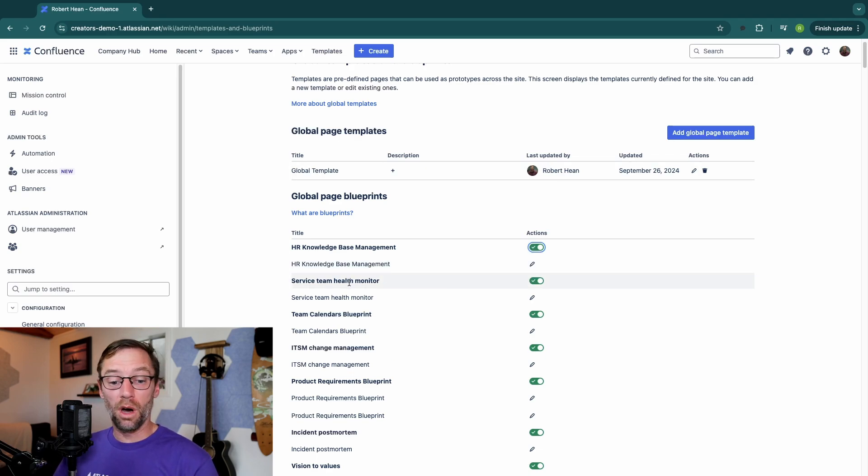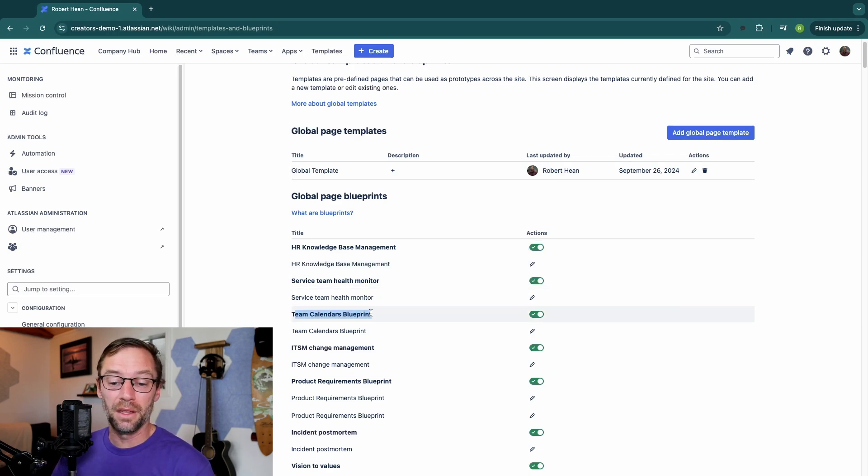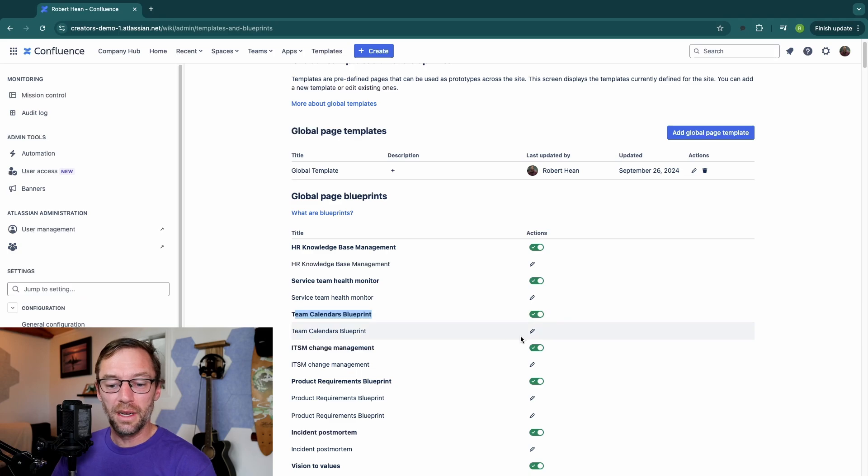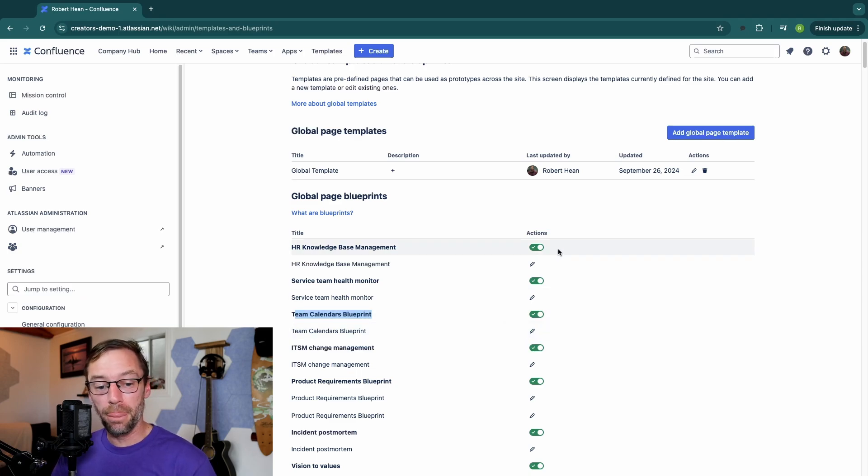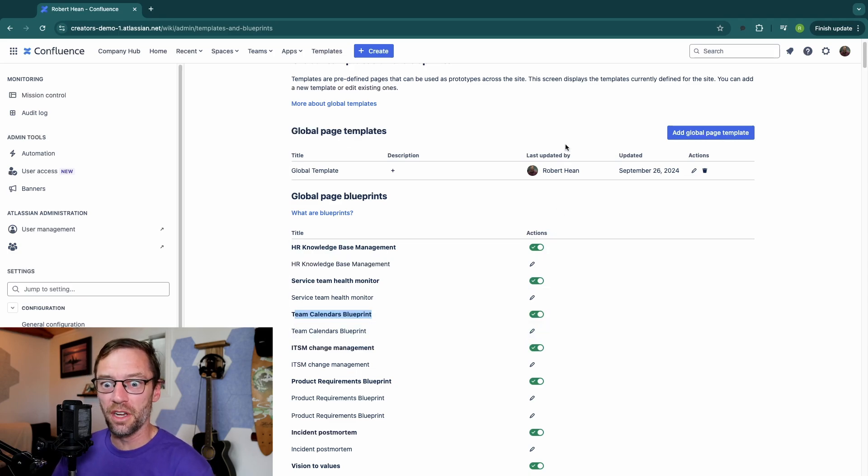So if I know all of my teams really use the team calendar's blueprint, I can modify it to make it better for them. Or I could even turn off templates I know they're never going to use.